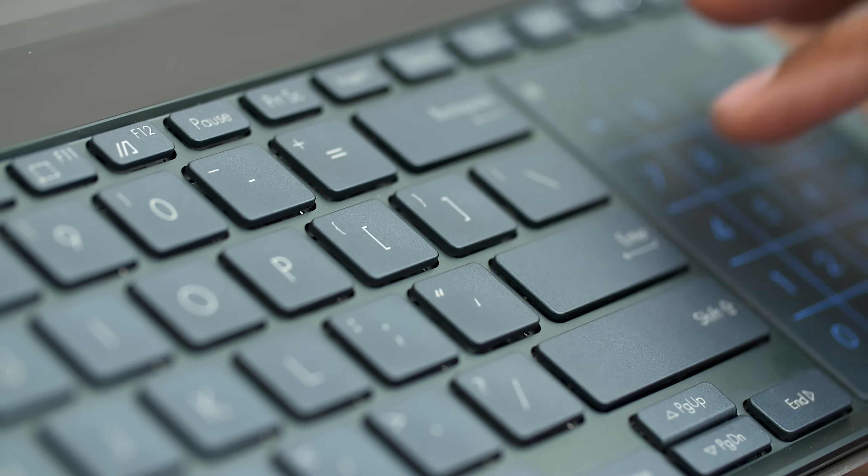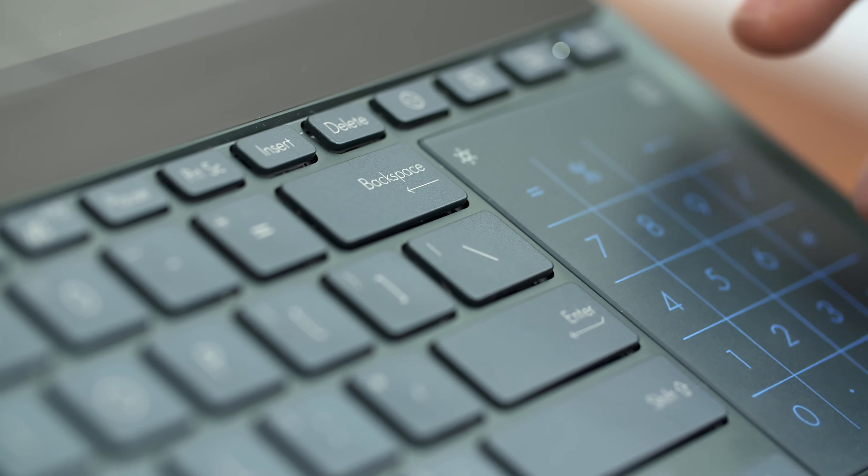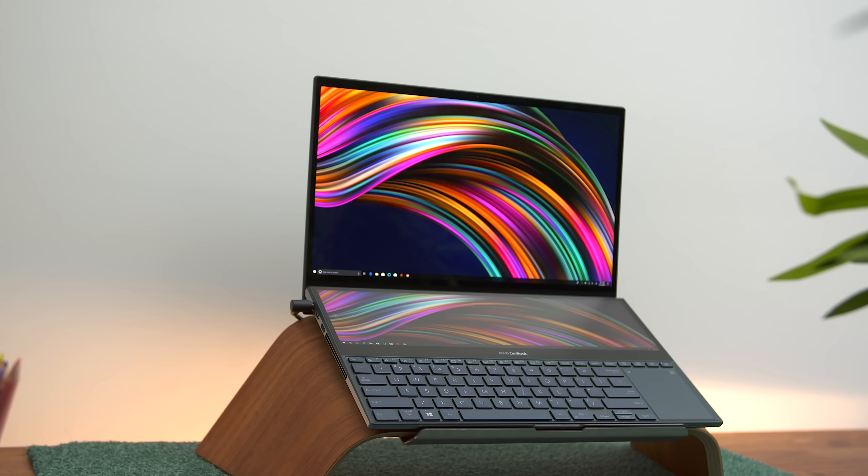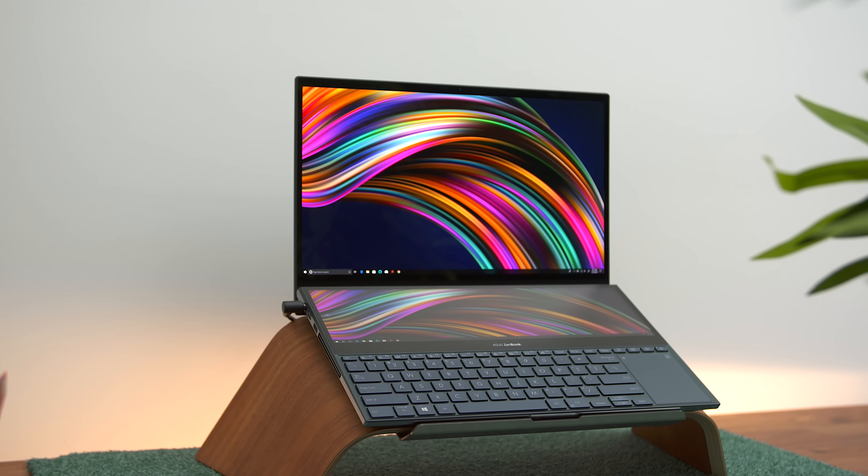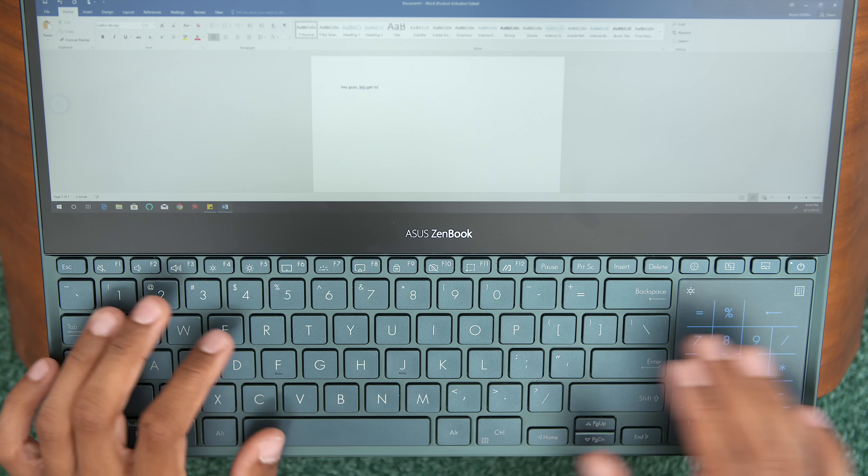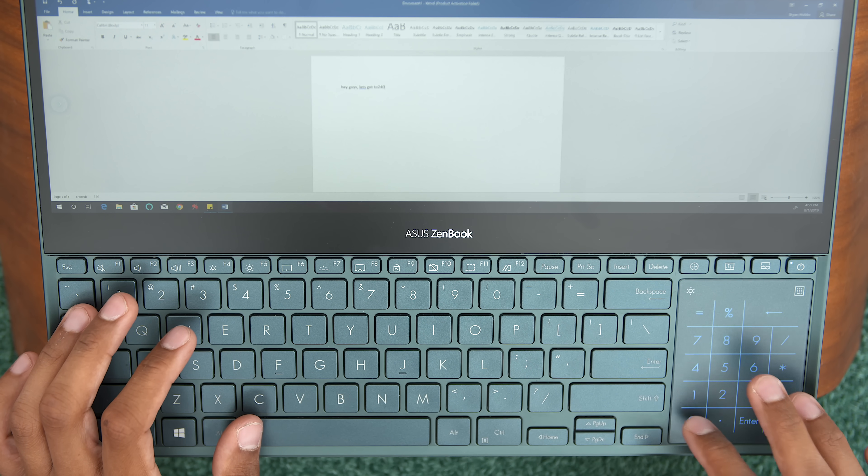I just feel like this is peak laptop innovation right now. I just completely love this. I hope more people adopt that second screen. That is something that I feel like will really change the way everyone uses their laptops. But sadly, I got to give this one back, and it hurts. I love this laptop, and I cannot wait to get my hands on one for myself.